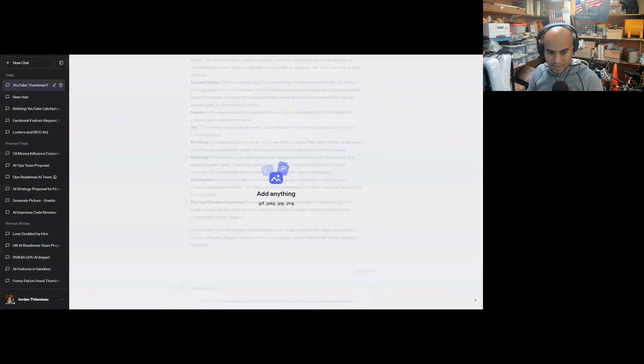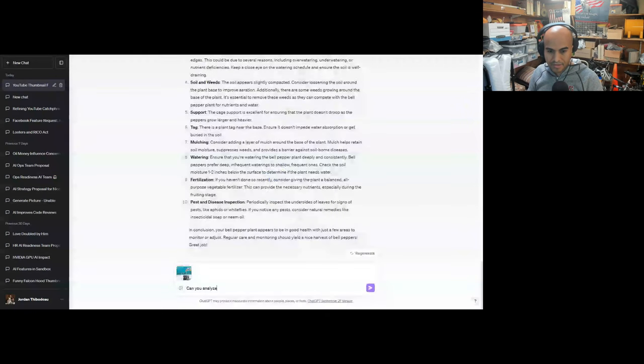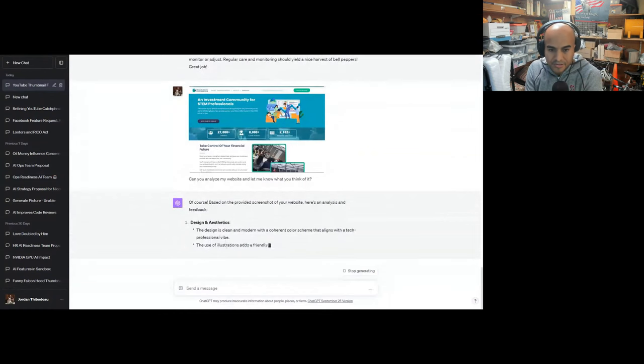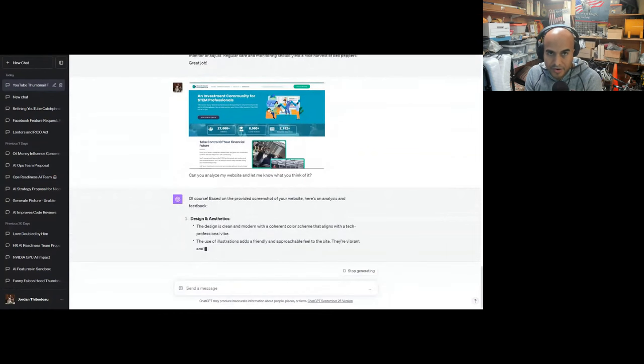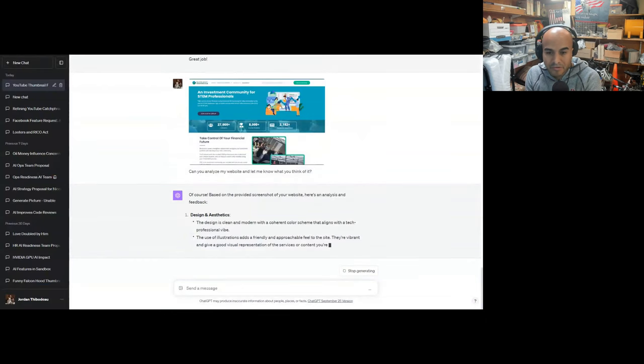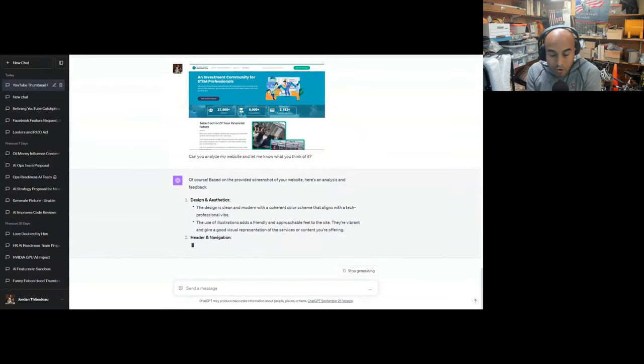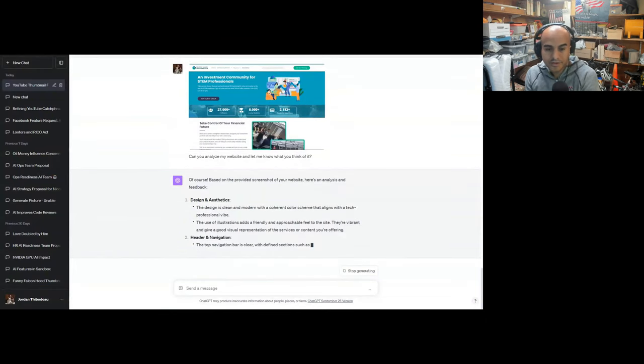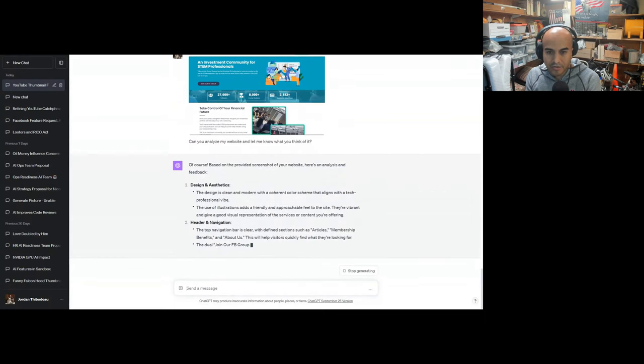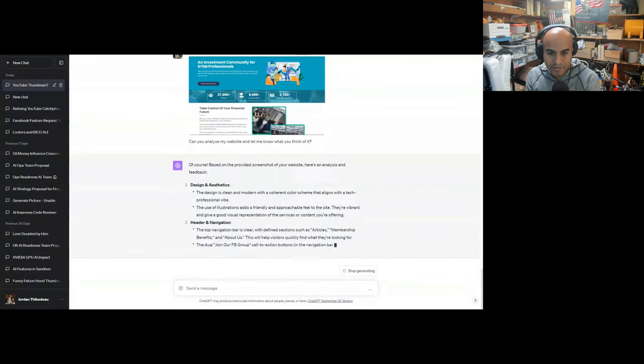Can you analyze my website and let me know what you think of it? Of course, Jordan. Design aesthetics... Don't tell Joe I mispronounce it that way. That'd be our secret. He always jumps on me because I mispronounce stuff. Joe, I'm a freaking idiot.